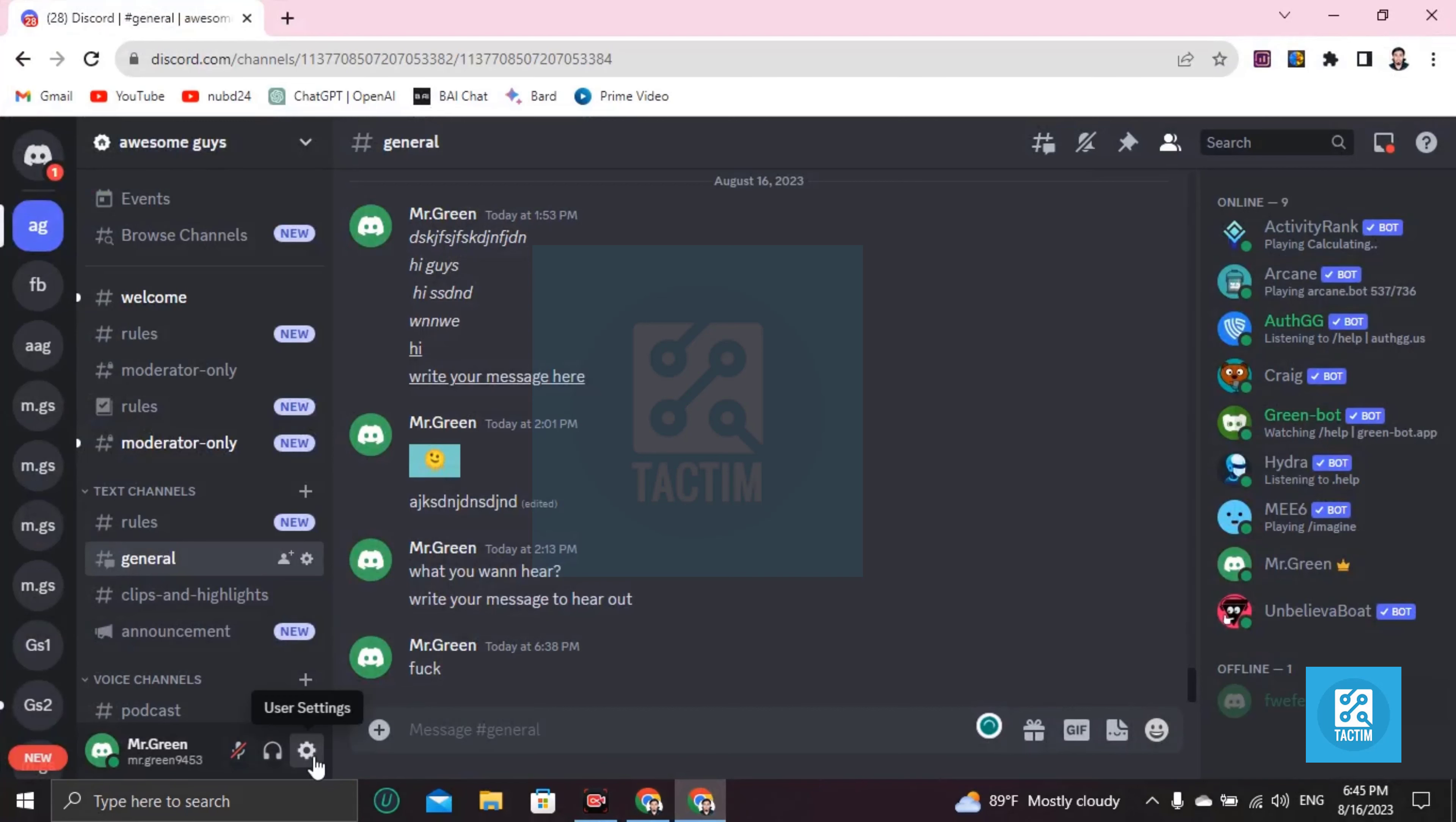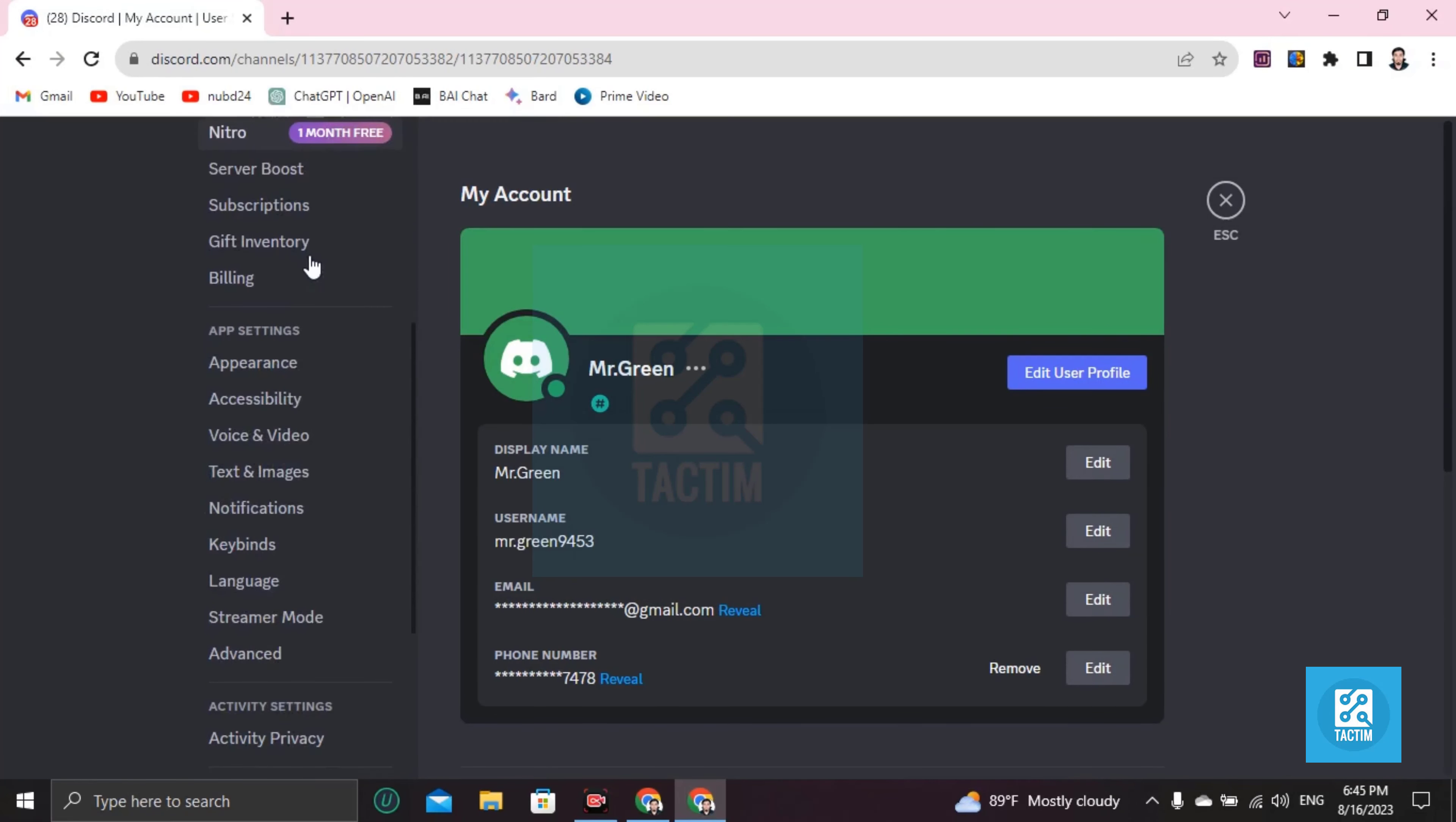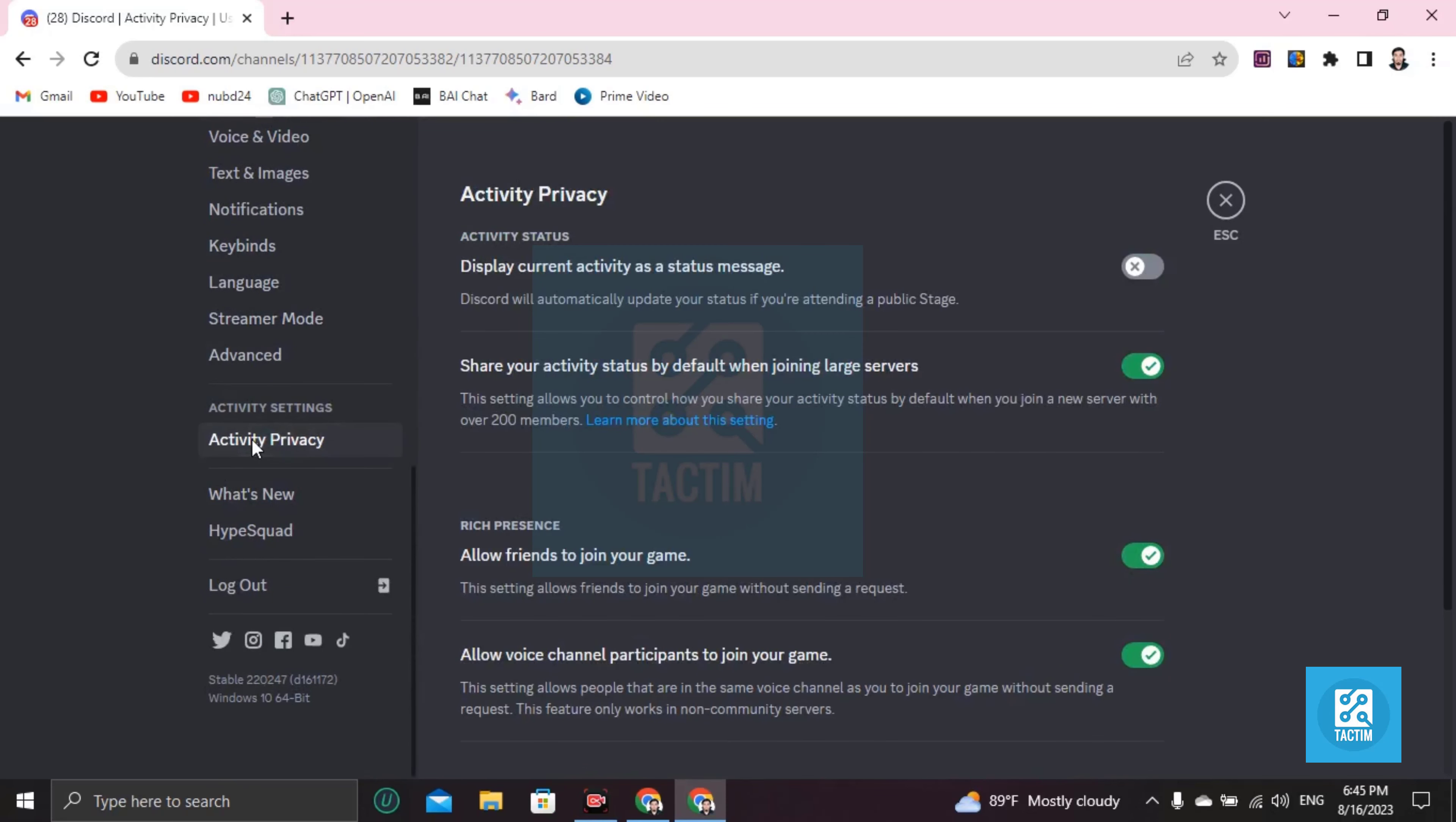After login, go to user settings and you can see here all of these settings options. Just scroll down and you'll find here Activity Privacy. This one. And you have to toggle this off: Display current activity as a status message.